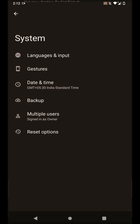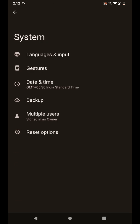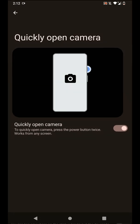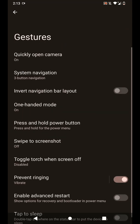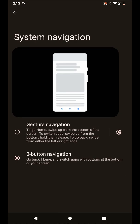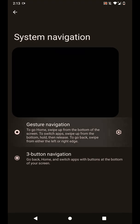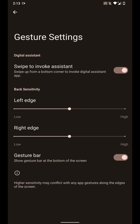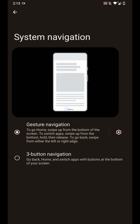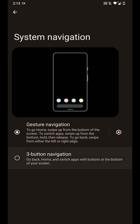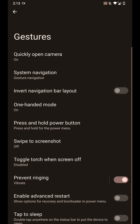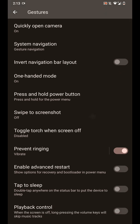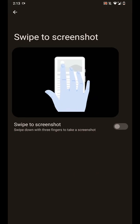And yes, you have some gesture options. You can quickly open the camera using the power button. You have navigation options as you can see here. You can make some customizations and you can make the gesture bar disappear. And you have the option to swipe to screenshot.